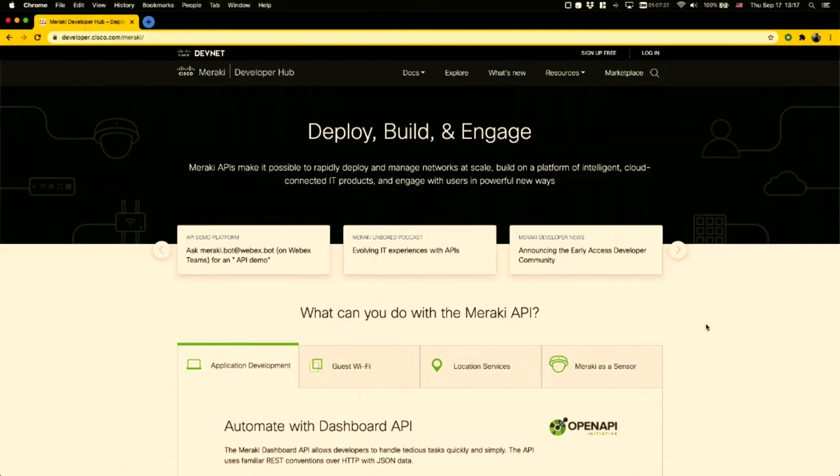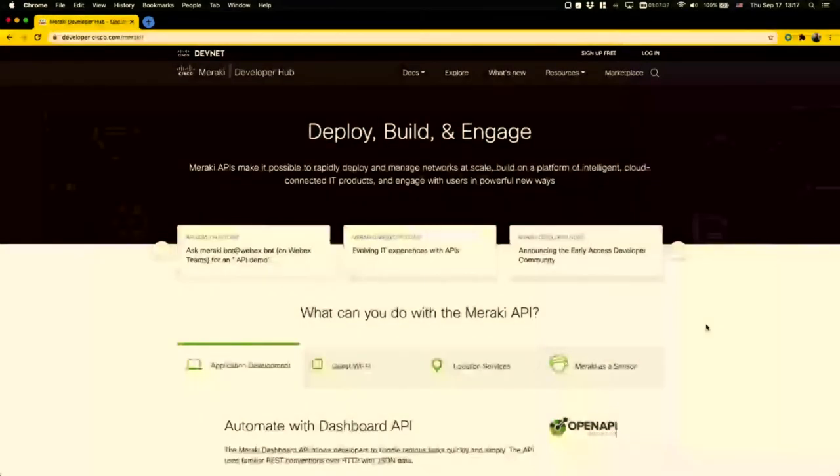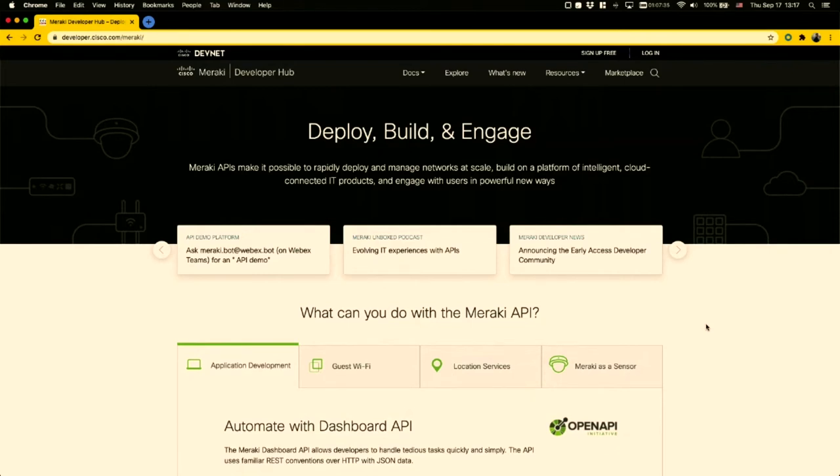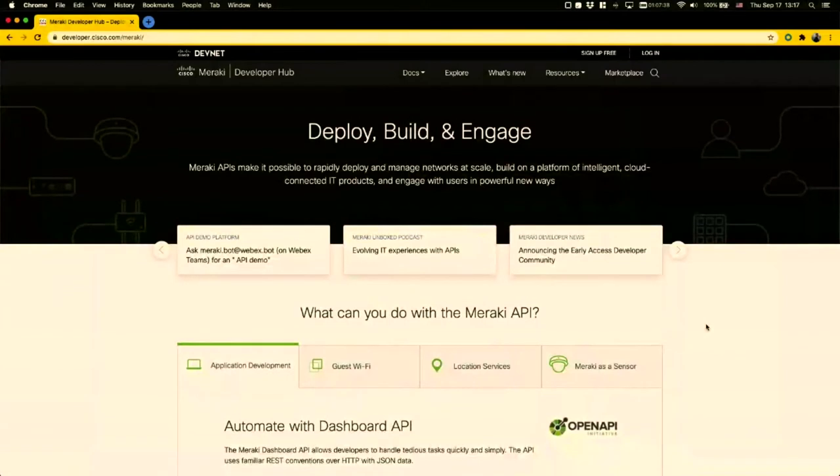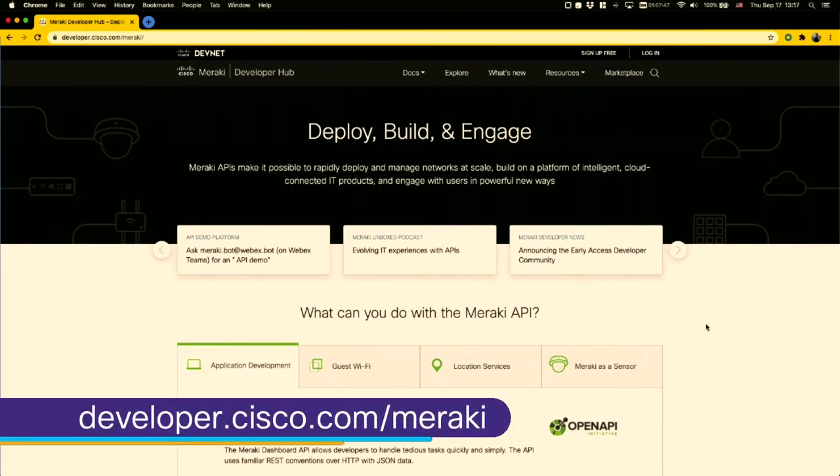What you're seeing here on my browser, which redirected from meraki.io, is our developer hub. This is the website where you can find tons of resources on how to use Meraki's API and get started with building your own solutions, whether it's for programmability, to automate, to configure and deploy thousands of sites, or for scalable monitoring and management. There are many resources here at your fingertips.